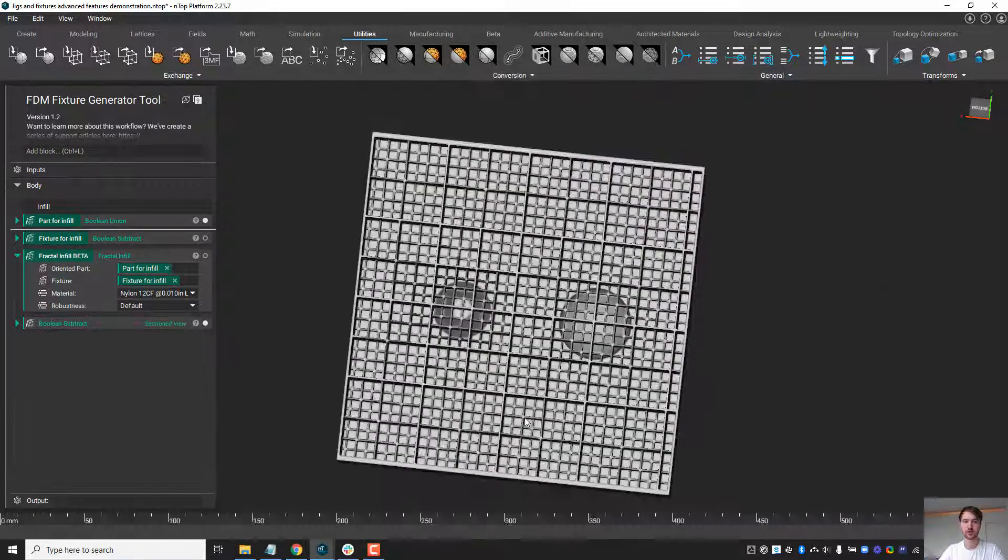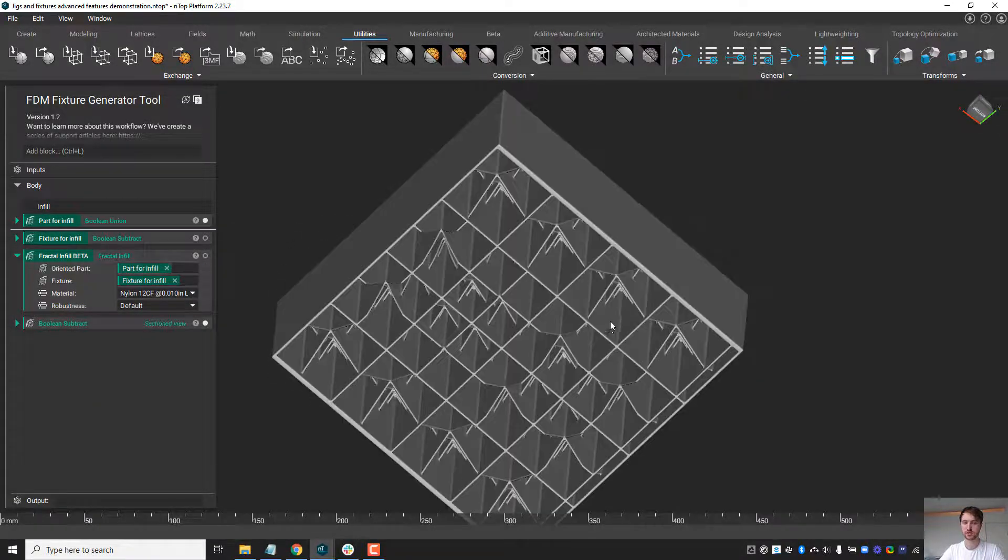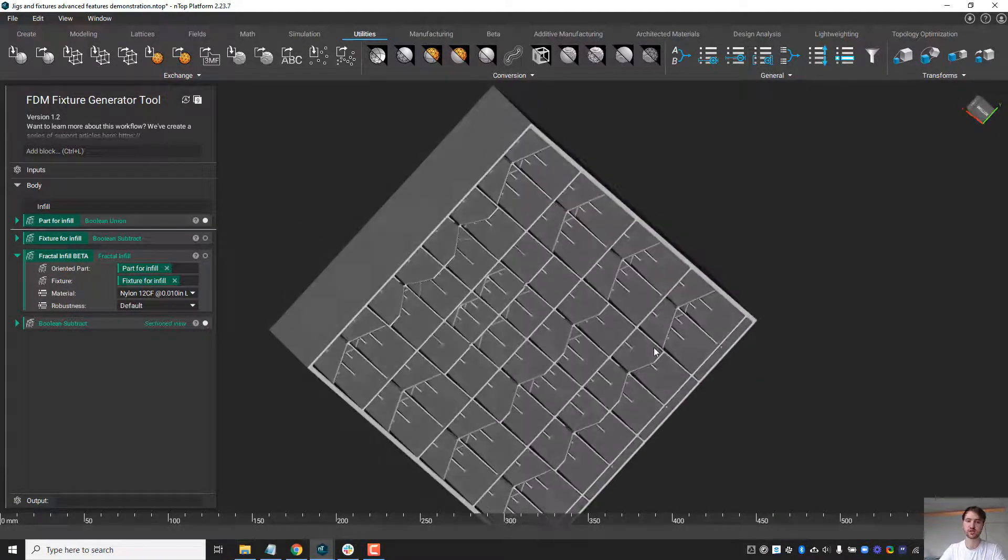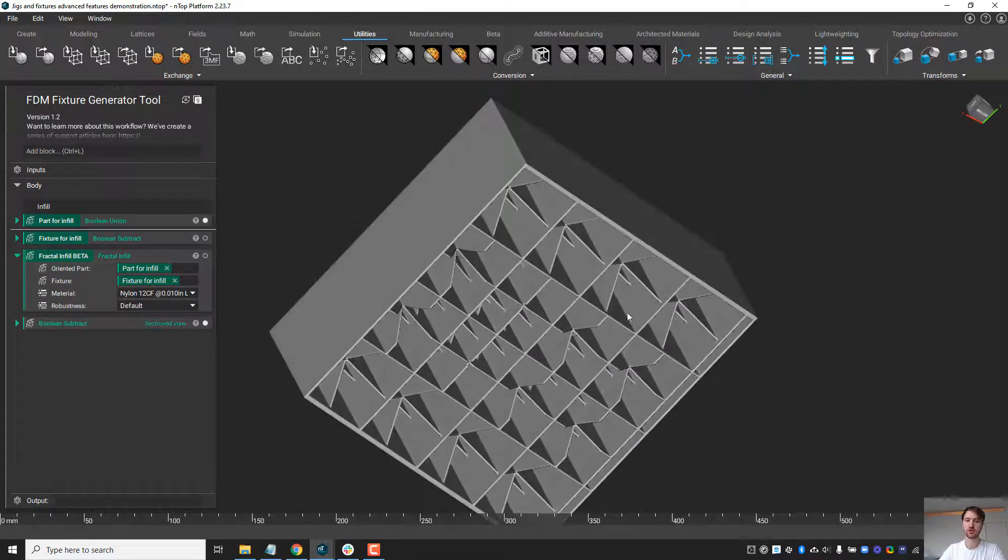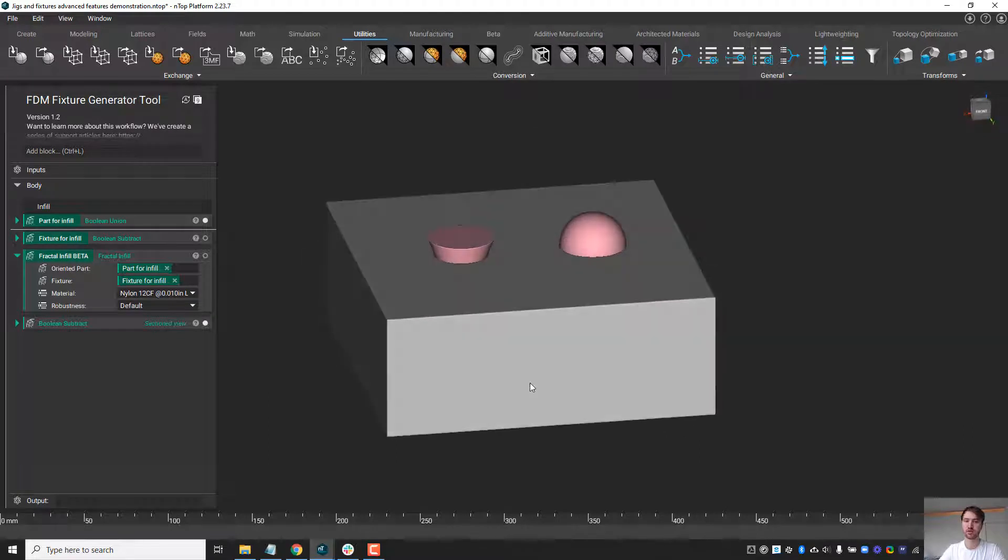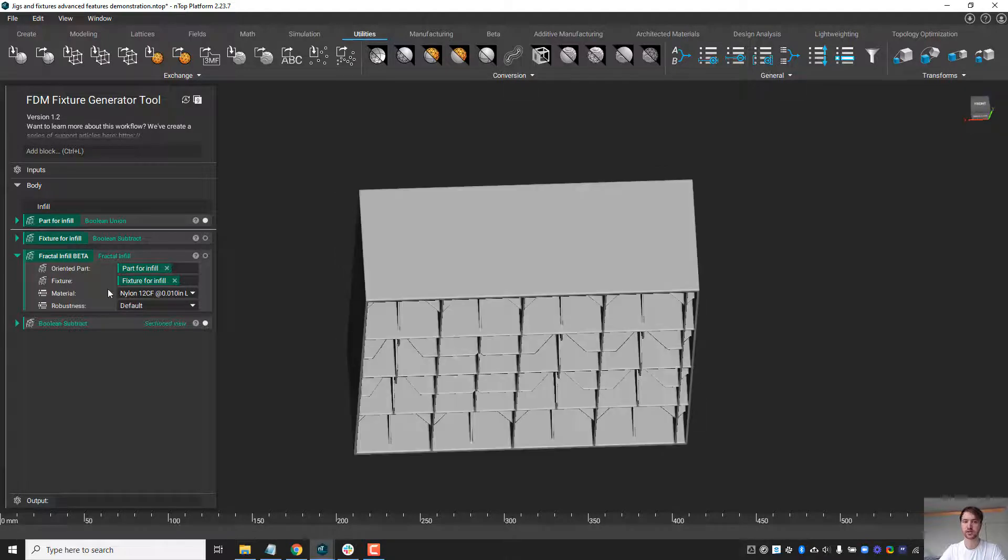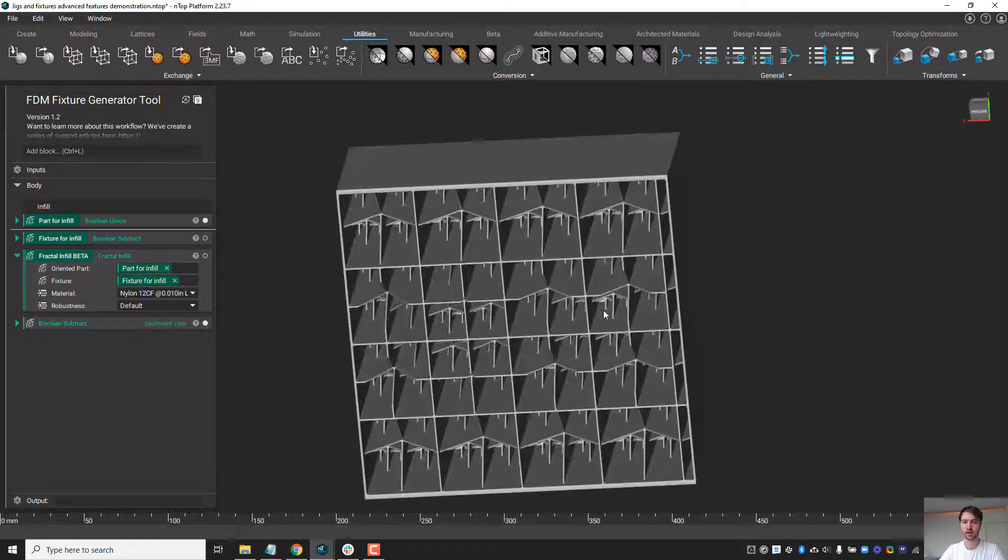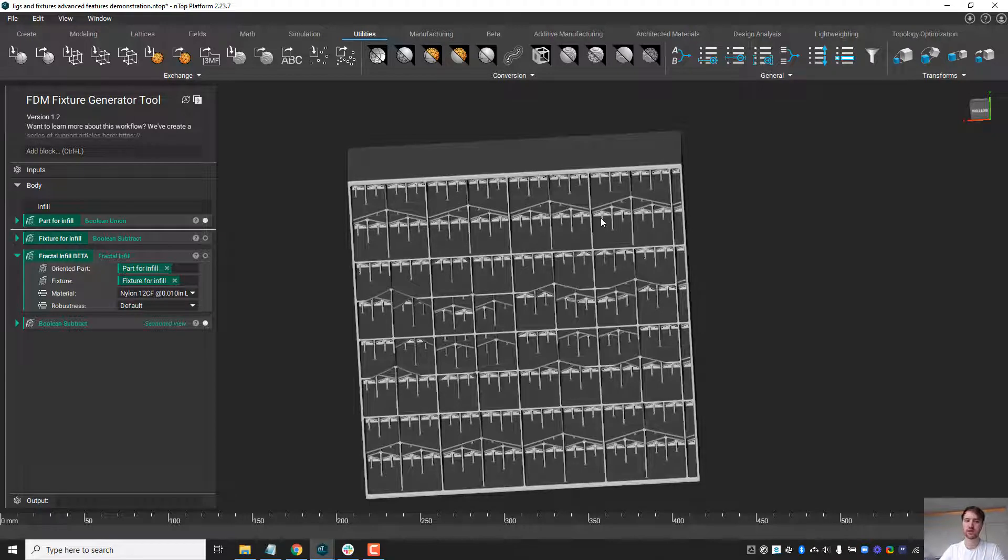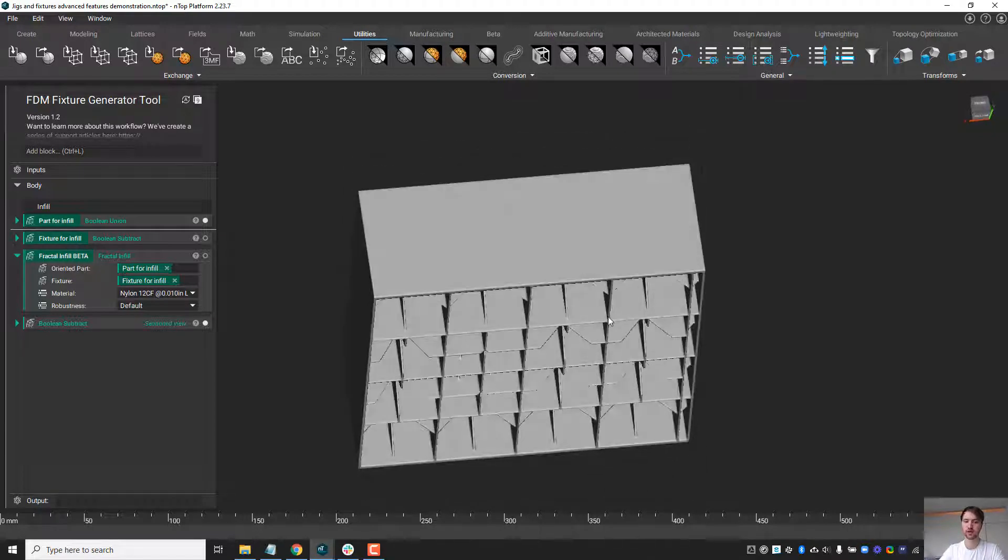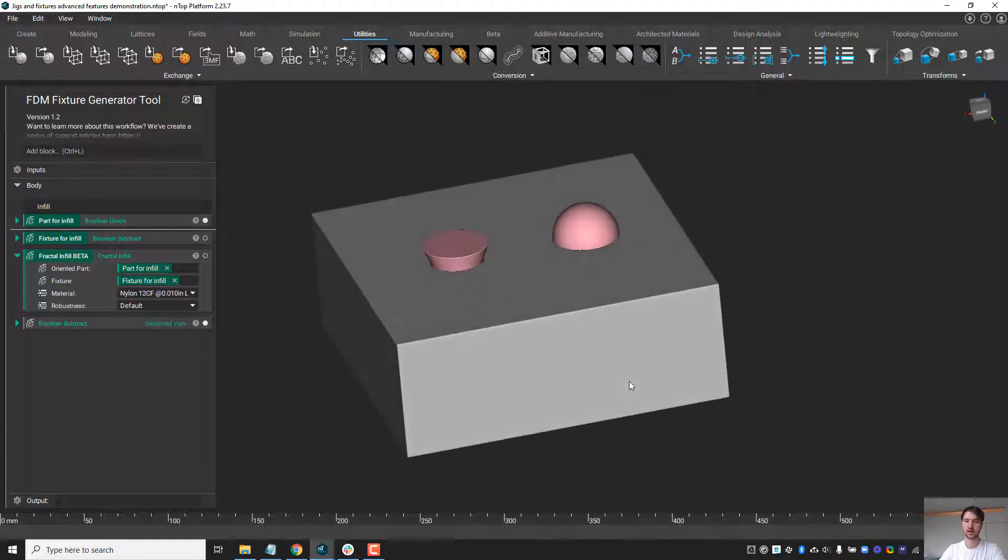As I mentioned, this is a beta block and we're continuously improving it, specifically regarding the time to render the part after the block is generated. If you have any feedback on what you'd like to see or other properties you'd like us to make available, please let us know. We're always looking to improve. Thanks for watching.